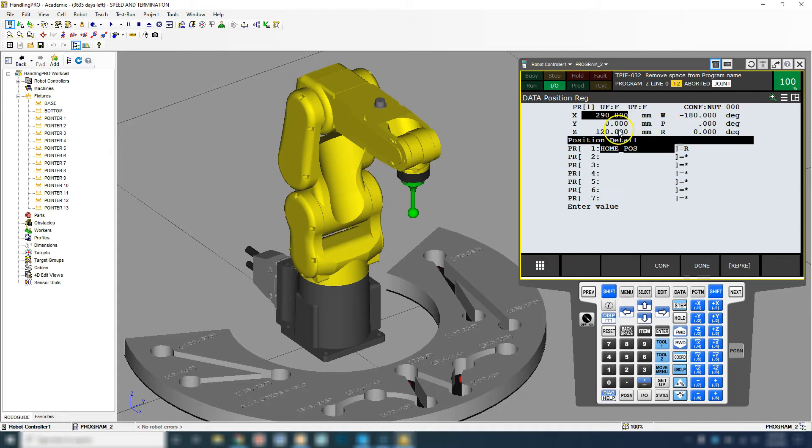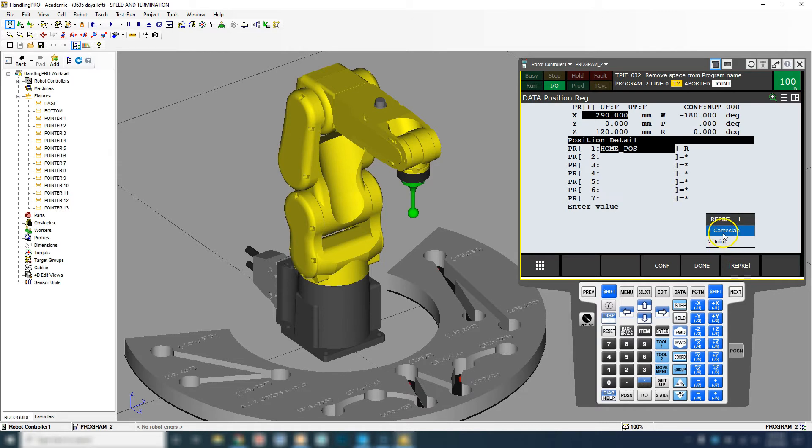If we need to, we can modify this by going to REP and we can switch from Cartesian mode to joint mode, which means it doesn't matter which user frame you are in, it will automatically move to that position. There are pluses and minuses to both of them.